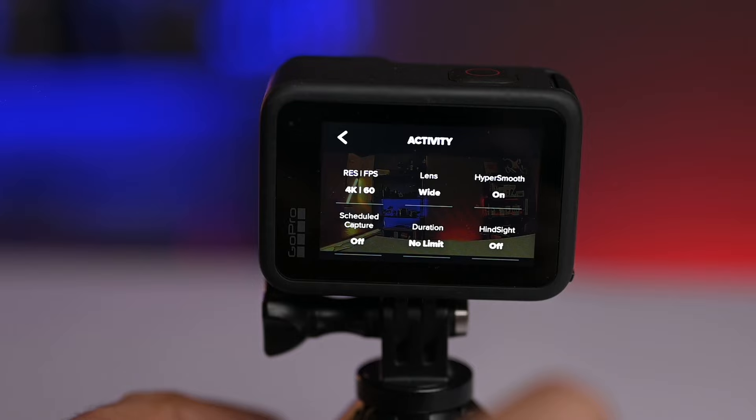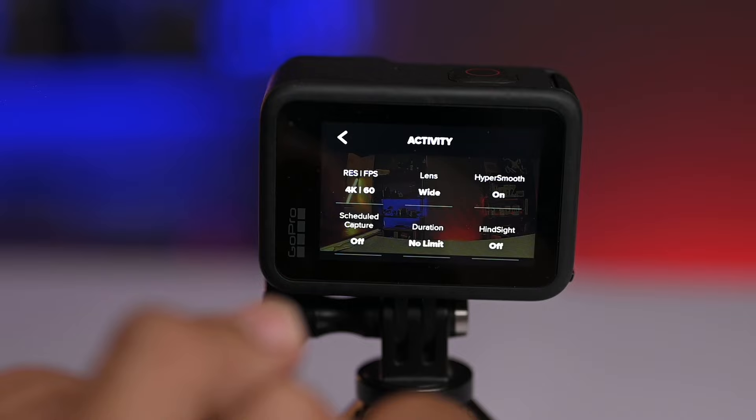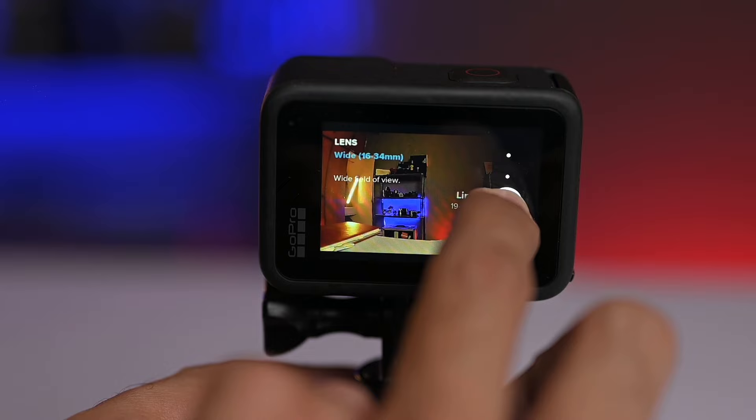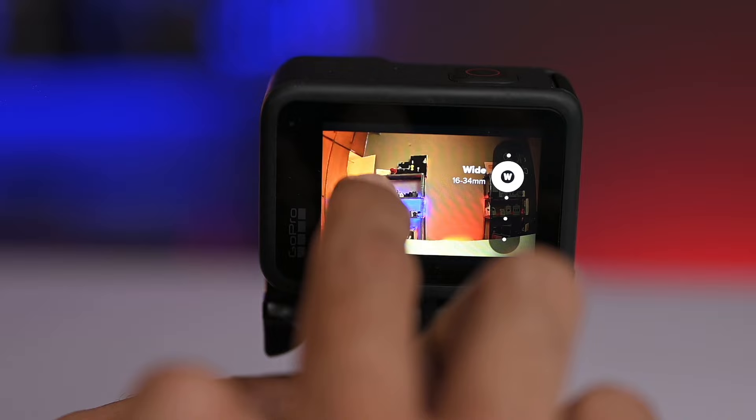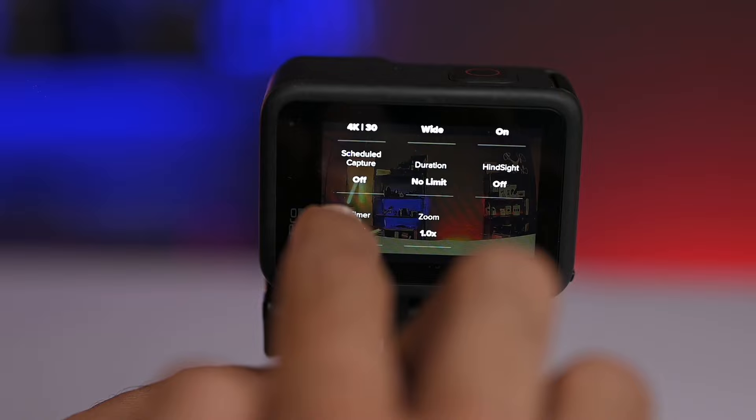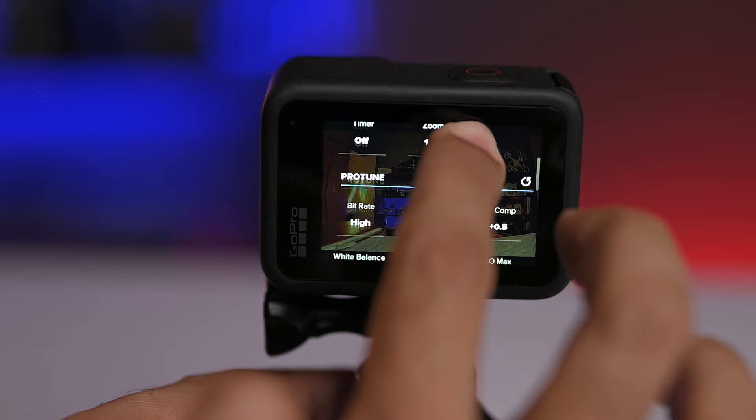For vlogging, I have set the frame size to 4K 60fps. For the lens, I have put it on wide. Options available are linear, extra wide, and super view, but here I have put it on wide. Hyper smooth is on. Scheduled capture is off. Duration is no limit. Timer and zoom is 1x.